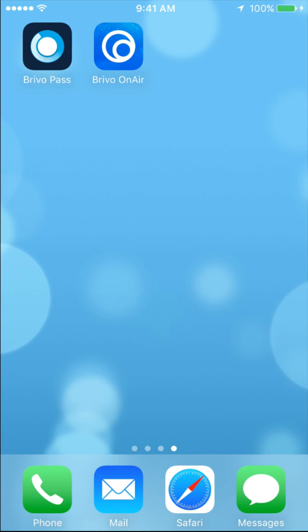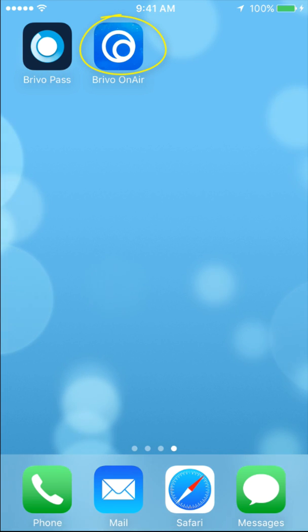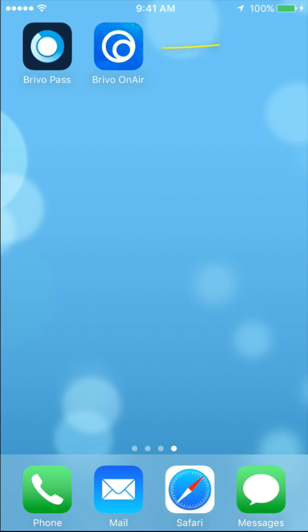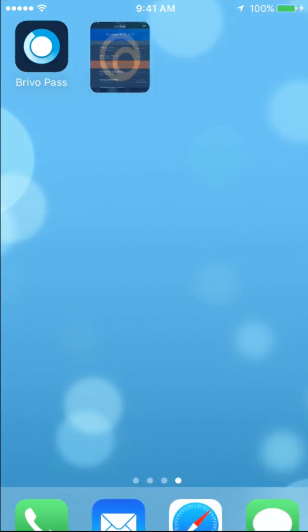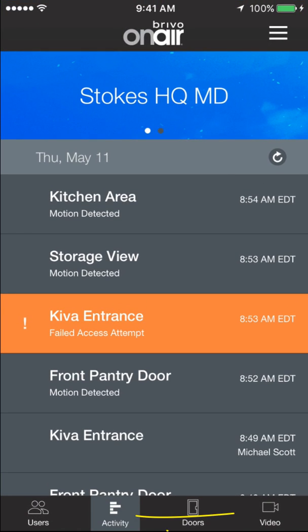Hello, this is Chris with Brevo. Today I'm going to show you the Brevo on Air mobile application. I'm going to start off on the home screen on my iPhone and go into Brevo on Air.